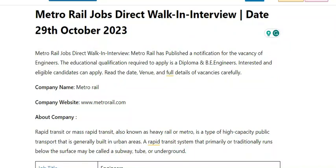Welcome to Employment Jobs channel. In this video, I am going to share job details for Metro Rail Projects.